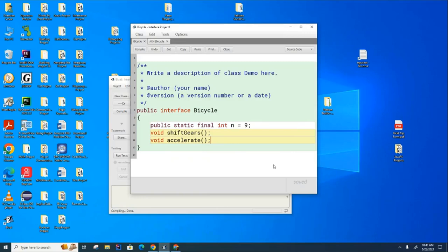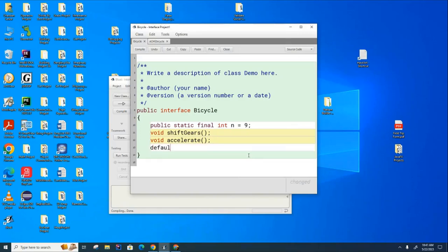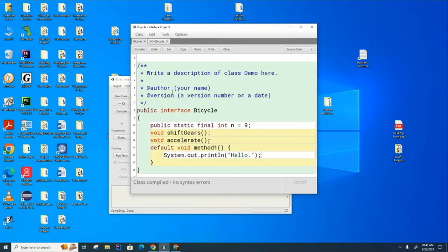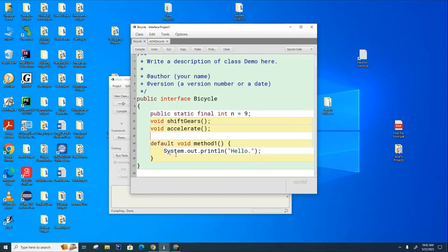One last thing I want to mention to you about interfaces. I told you that interfaces are not allowed to have any code in them. That's not exactly right. What started happening in Java version 8 is there's one type of method that you're allowed to have in here called a default method. And you can see you can have a tiny little bit of code in here in a default method.